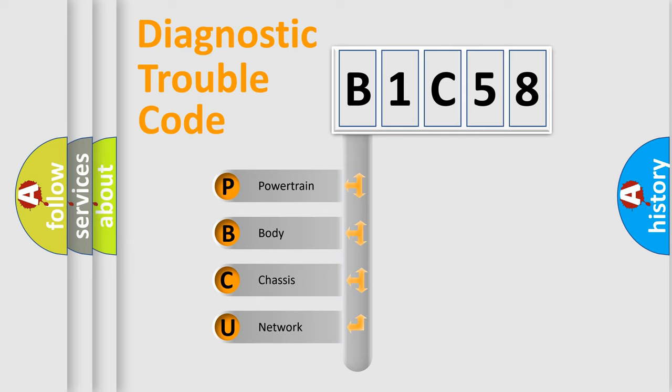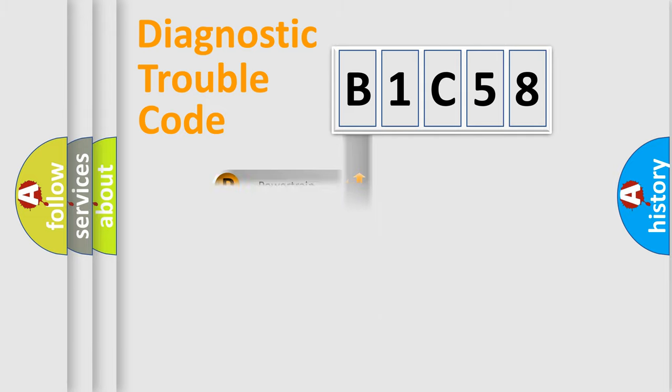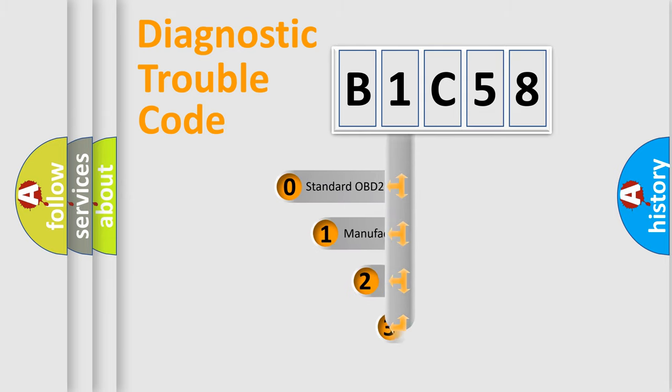We divide the electric system of the automobile into four basic units: Powertrain, body, chassis, and network. This distribution is defined in the first character code.